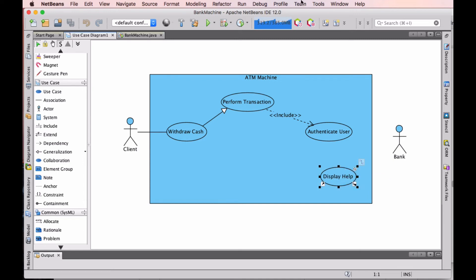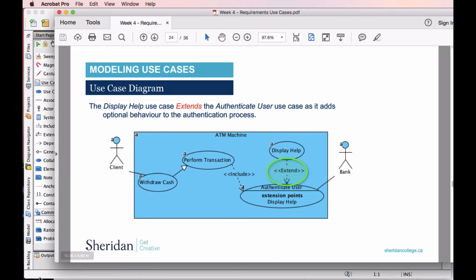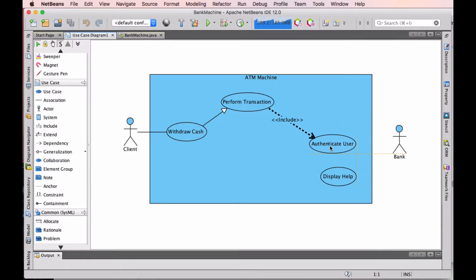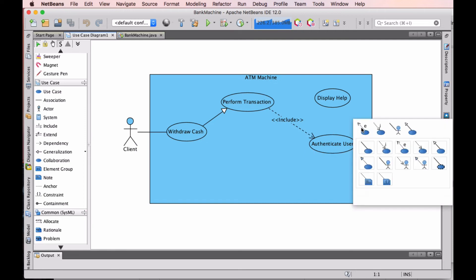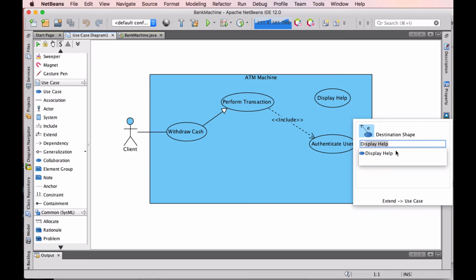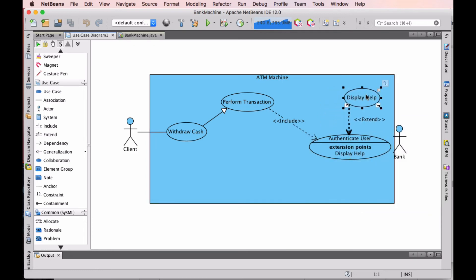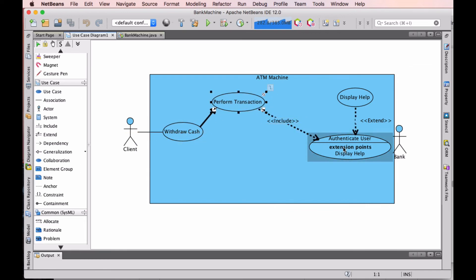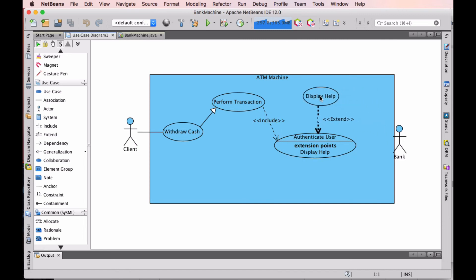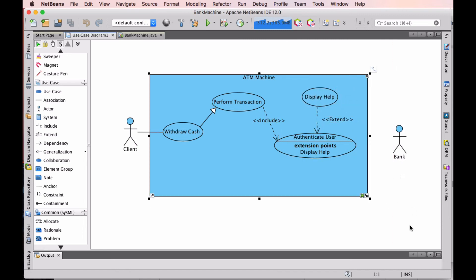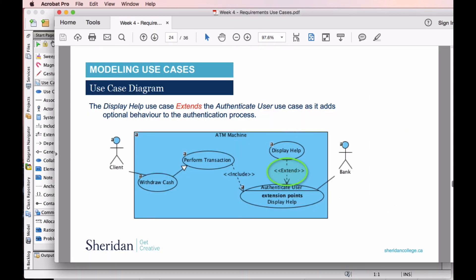I'll position Display Help to match the diagram. Now we're going to add an extension point and we're going to add an extension point of Display Help. Let's make this look a little bit better — we're using up a lot of space. Now we have the extension point of our Display Help.